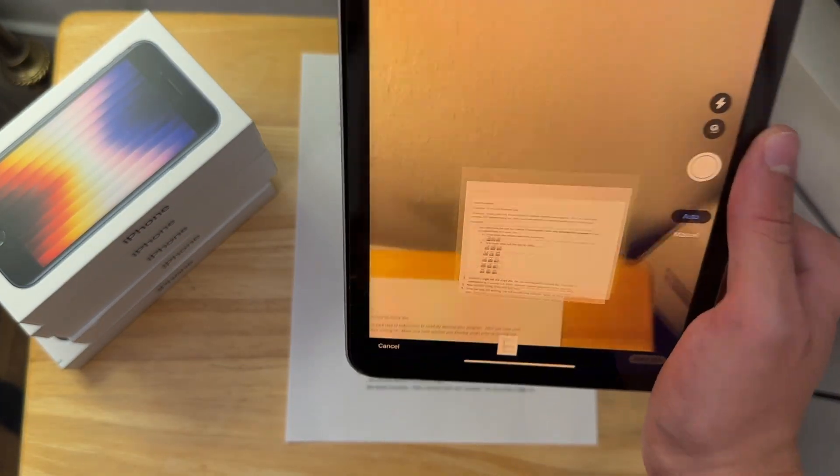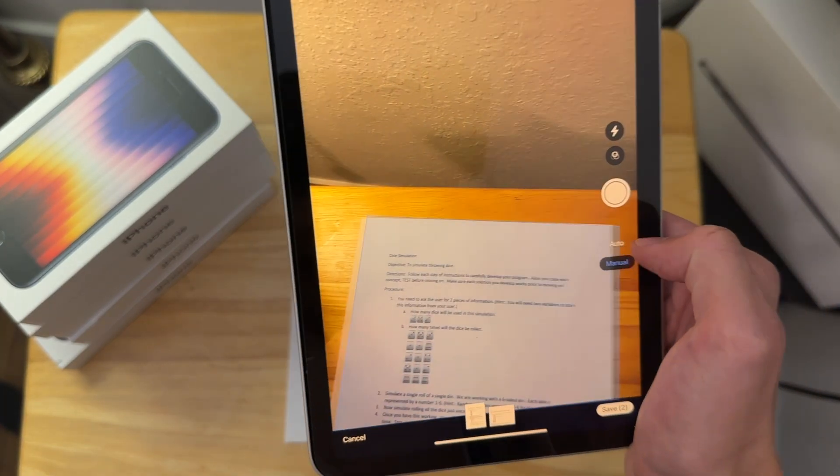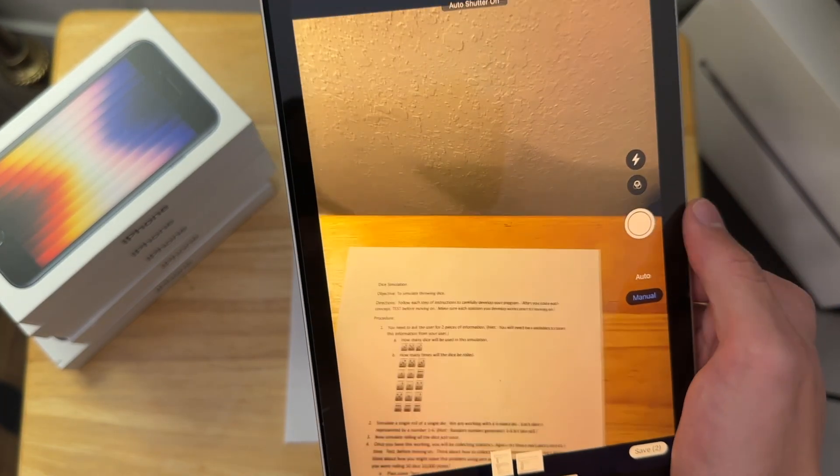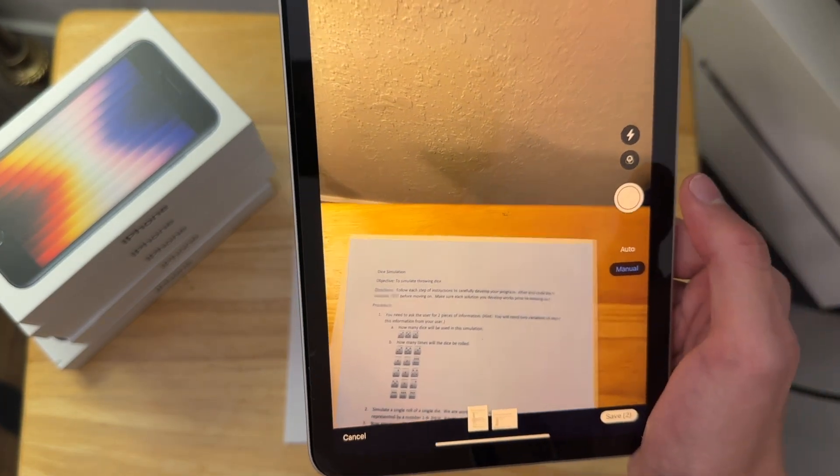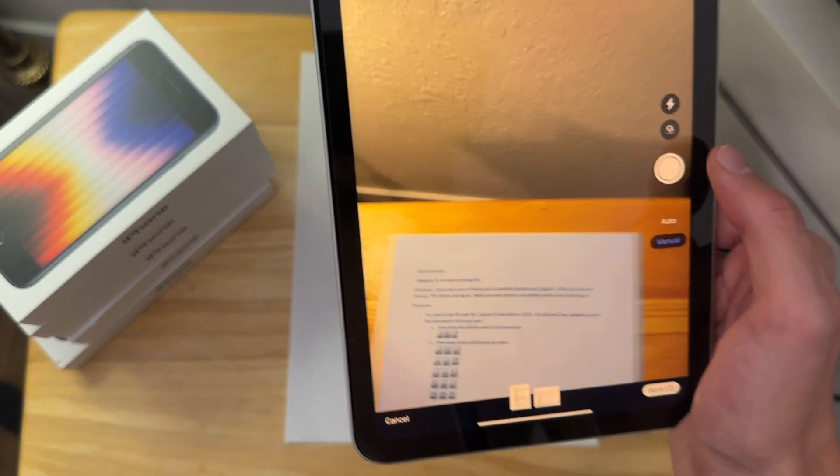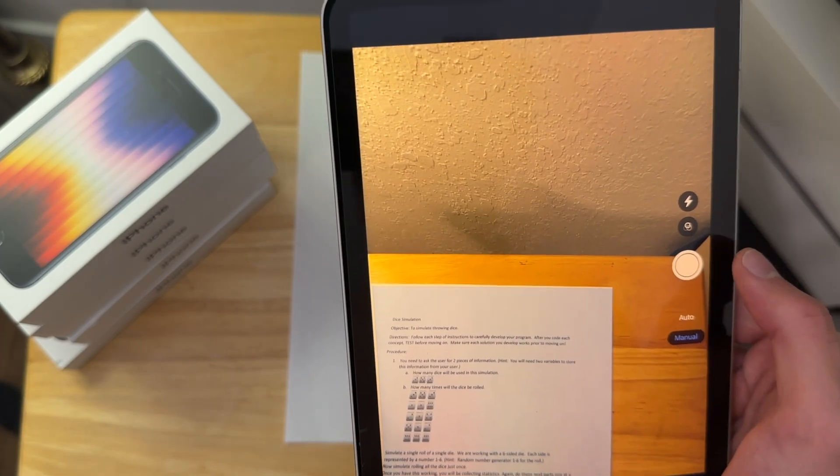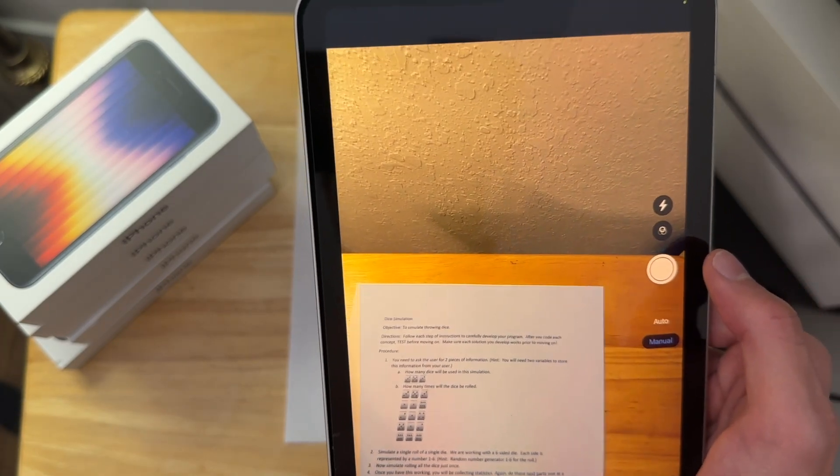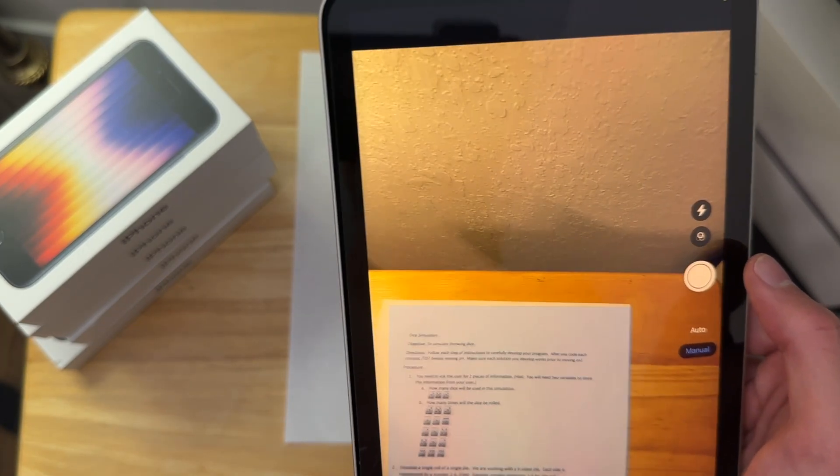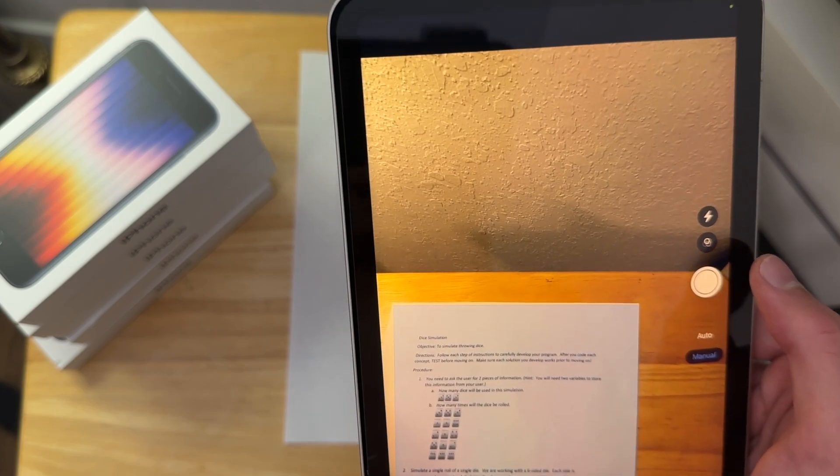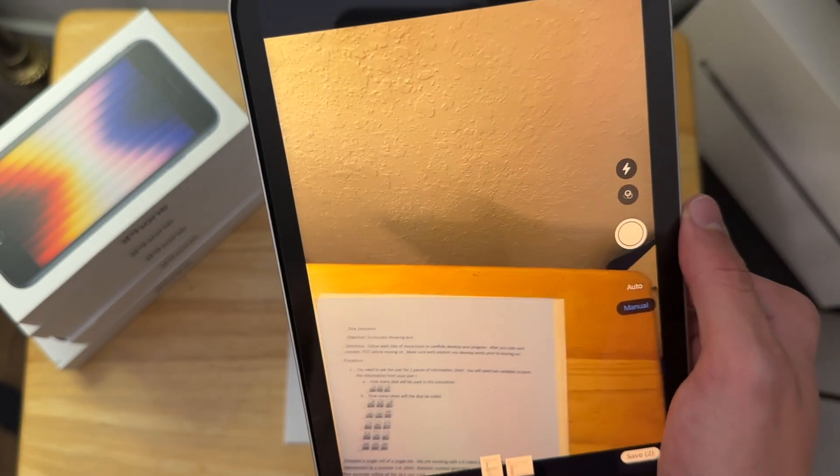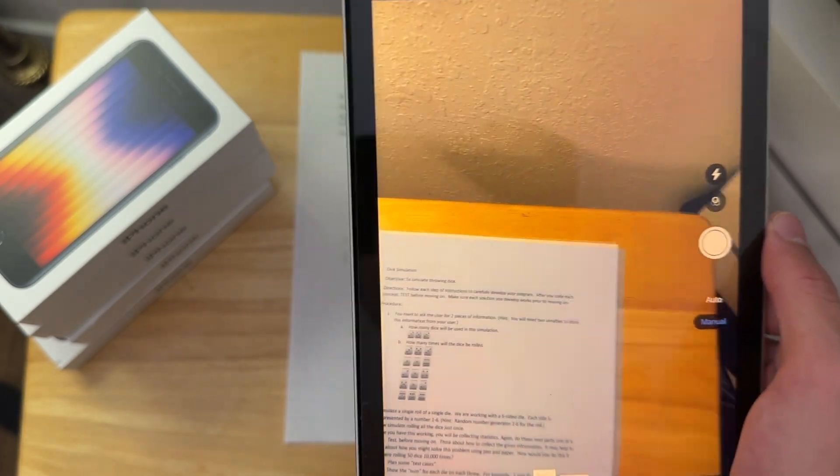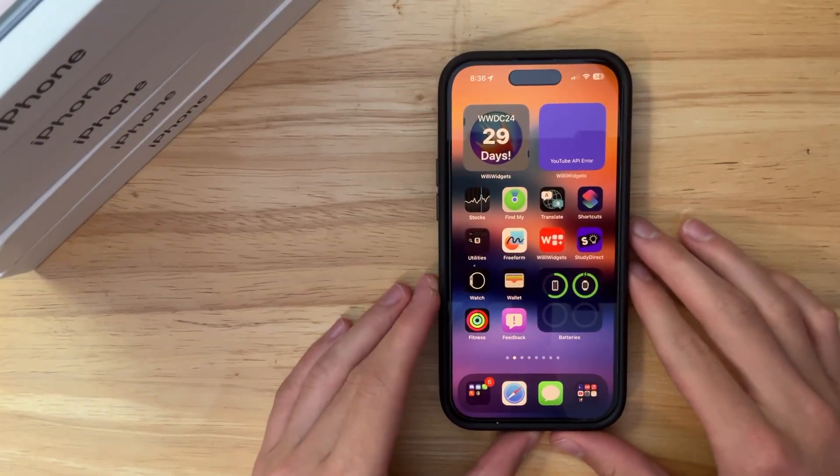You can now just do it inside of the Camera app now, which is a really nice feature that Apple has added. It's mostly for the new iPad Pros. That's the reason why they added it to the Camera app to begin with. Unfortunately, it's not in iOS for whatever reason, but hopefully it comes there pretty soon.